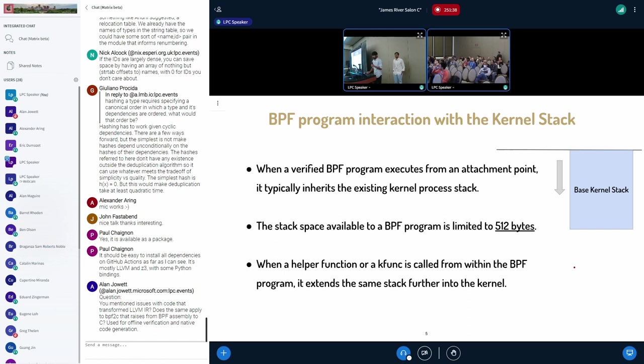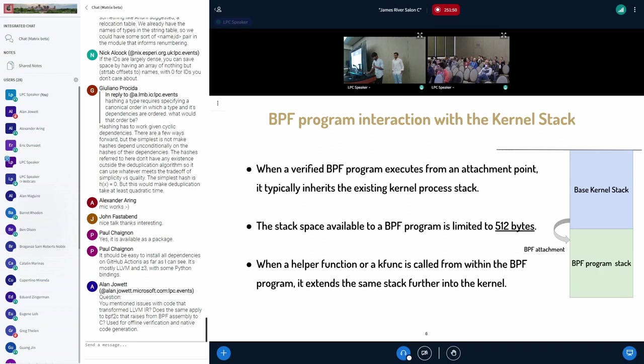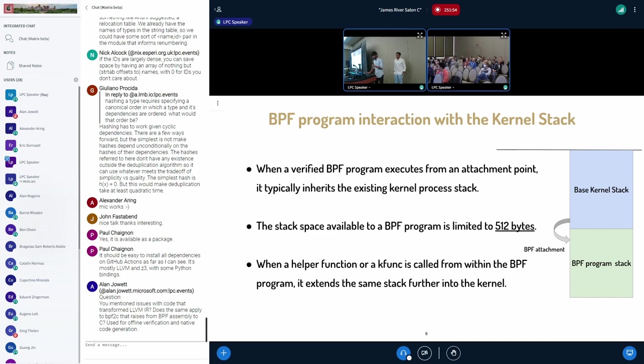So whenever an eBPF program is called at an attach point dynamically, the eBPF program is going to inherit the stack.